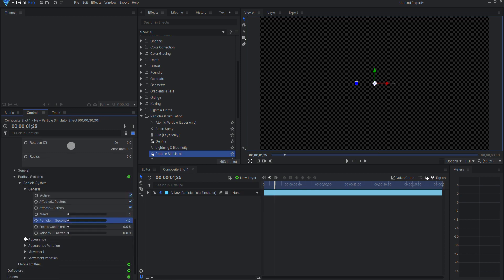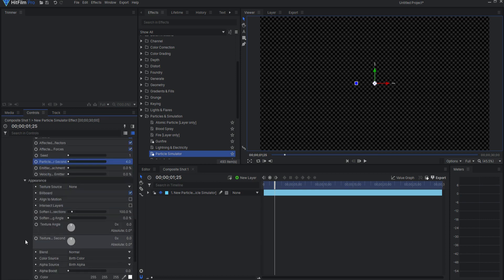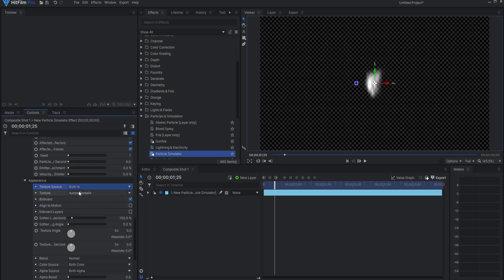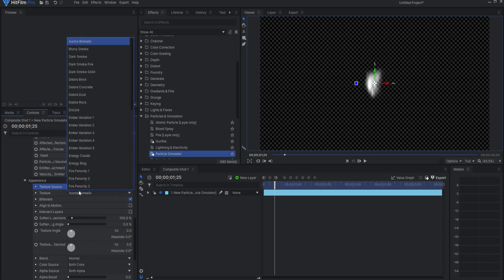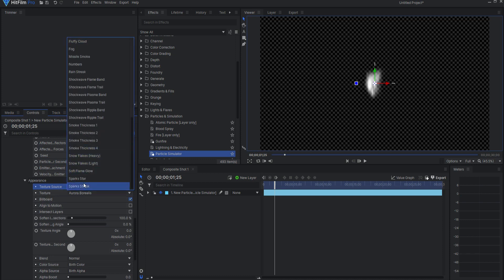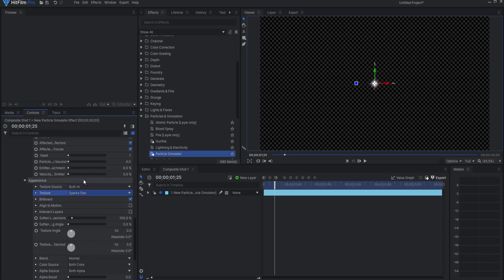Under appearance, I will change the texture source to built-in and select sparks star from the texture drop-down menu. Make sure billboard and align to motion are both checked on and intersect layers is not.